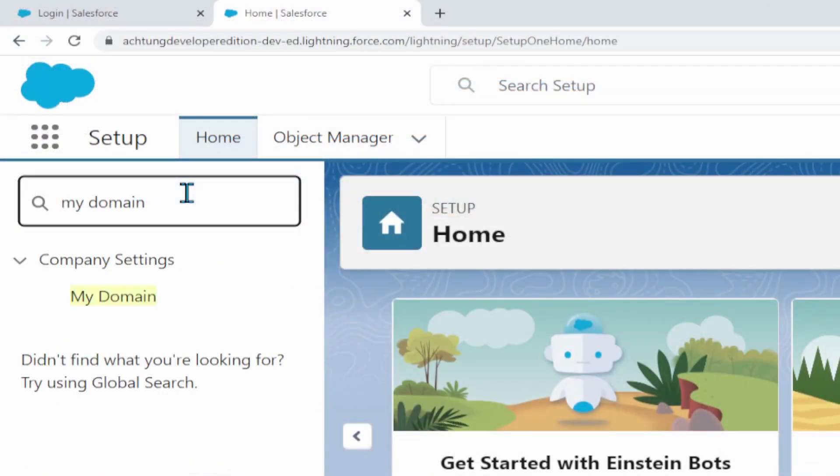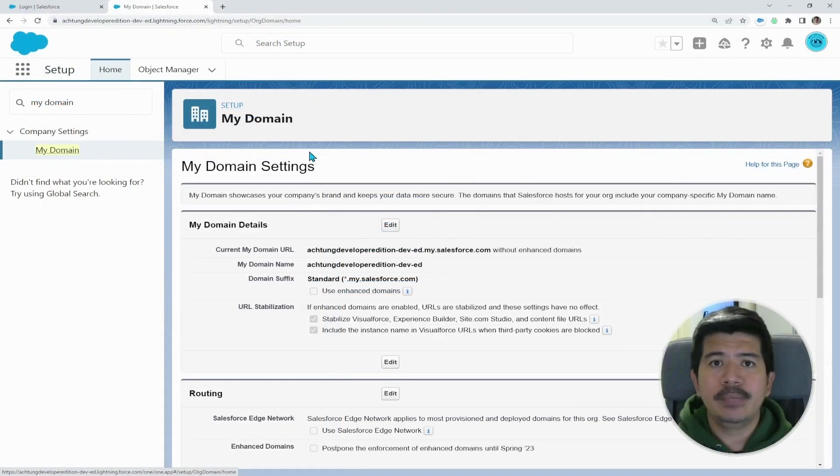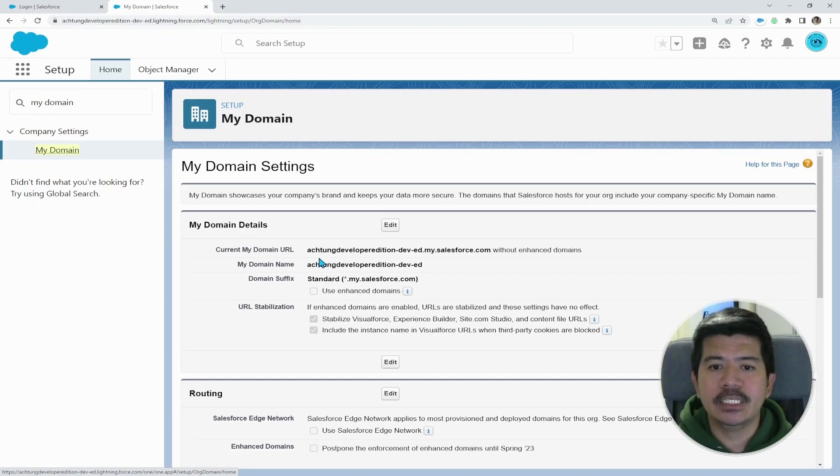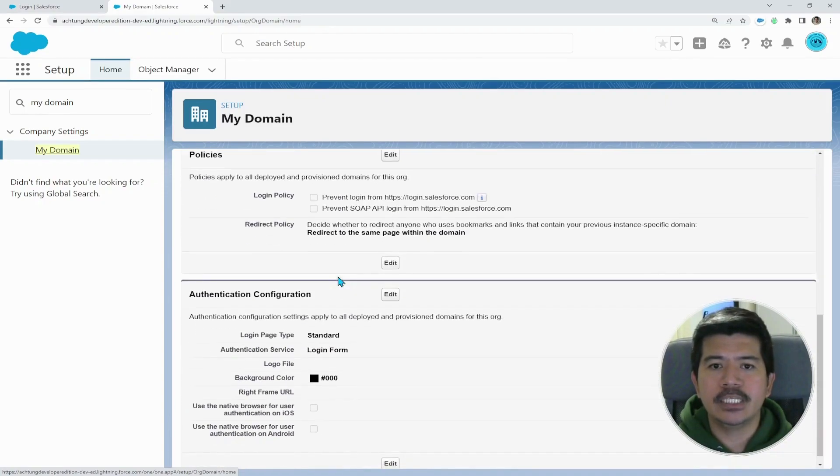Make sure that it's the correct spelling. And then click My Domain. And under My Domain settings, we're particularly interested in the policy section. So let's scroll down to the policy section. And there are two options here.